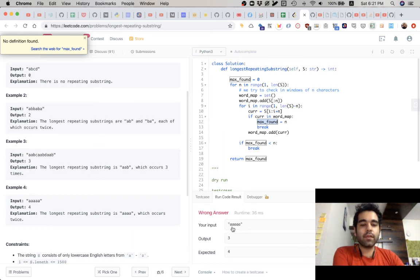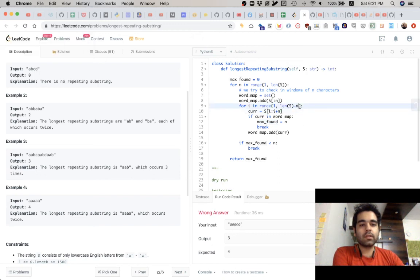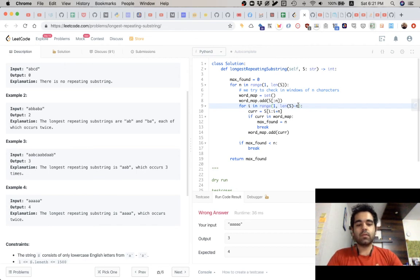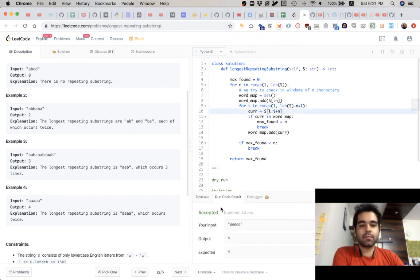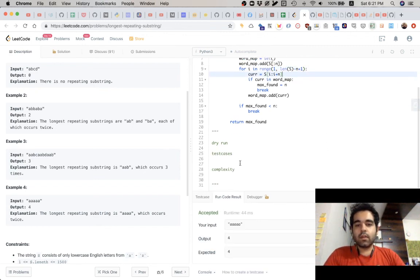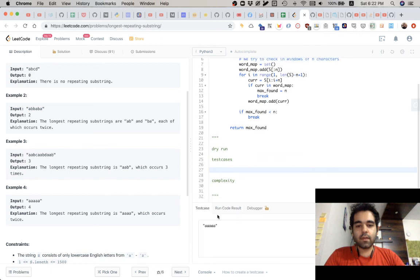Then N equals 4. S of 0 to 4 gets set in wordmap. Now when you go to i=1, checking 1 to 1+4 which is 5 — that should give four a's only. Length of S is 5, so 5 minus 4 becomes 1, plus 1. Now let me do a case where the repeating string is not at the starting — so maybe this is 'Db', and then you have 'Baba'. Let's see if we get 2. We are getting 2.